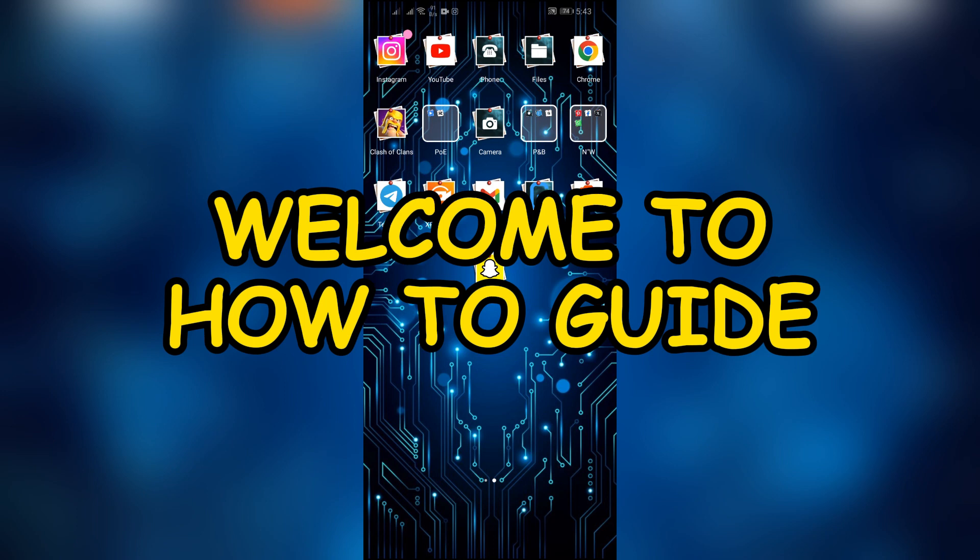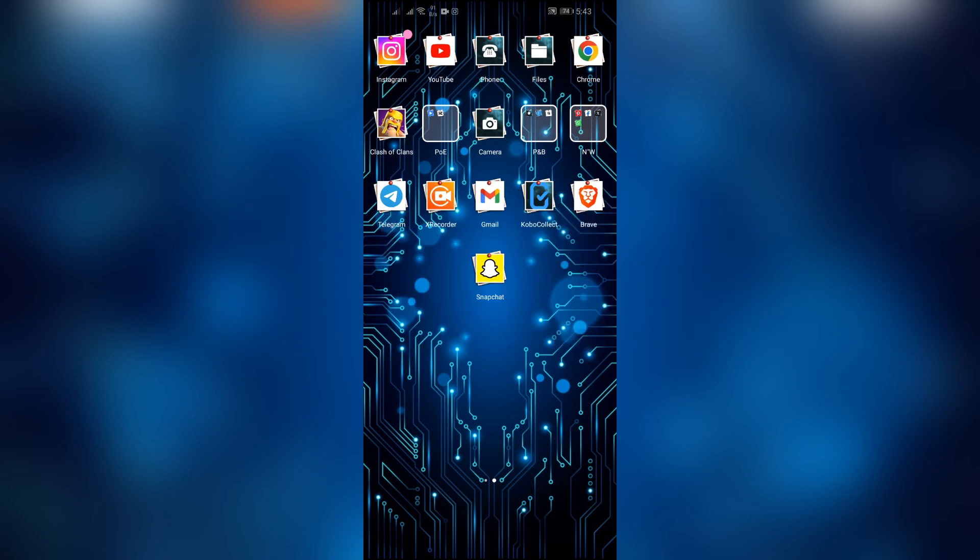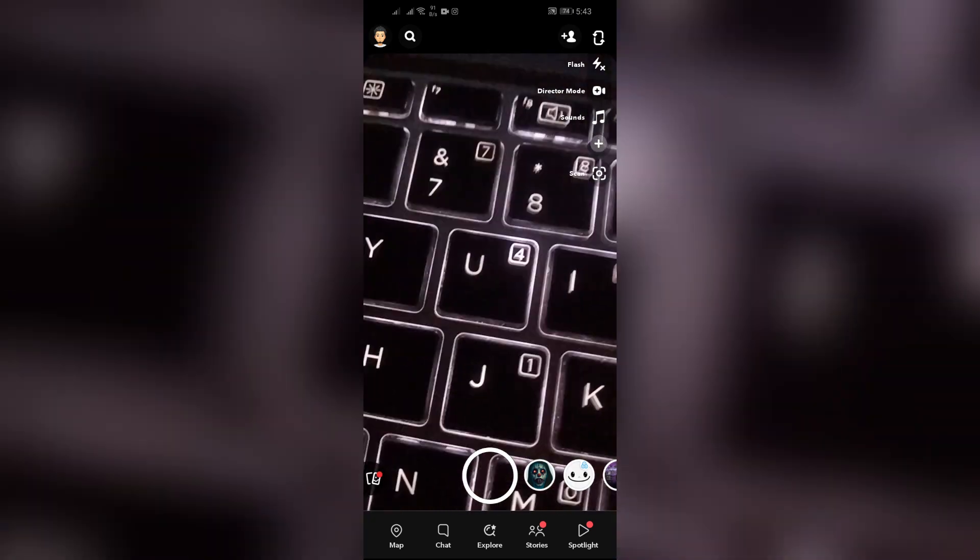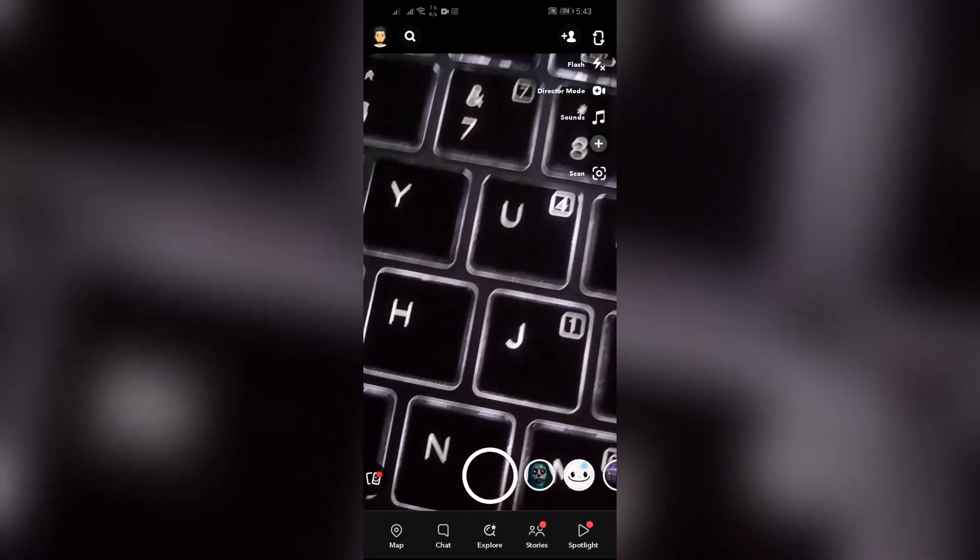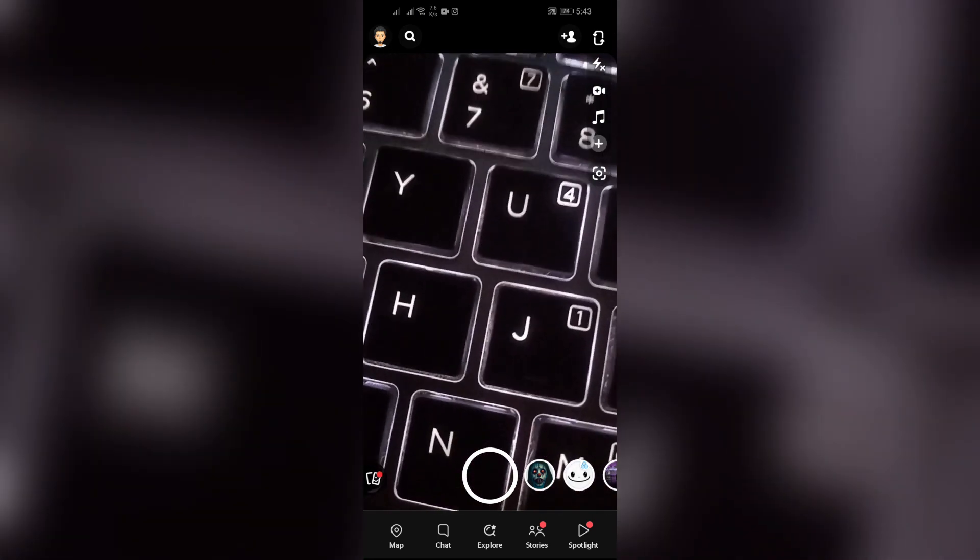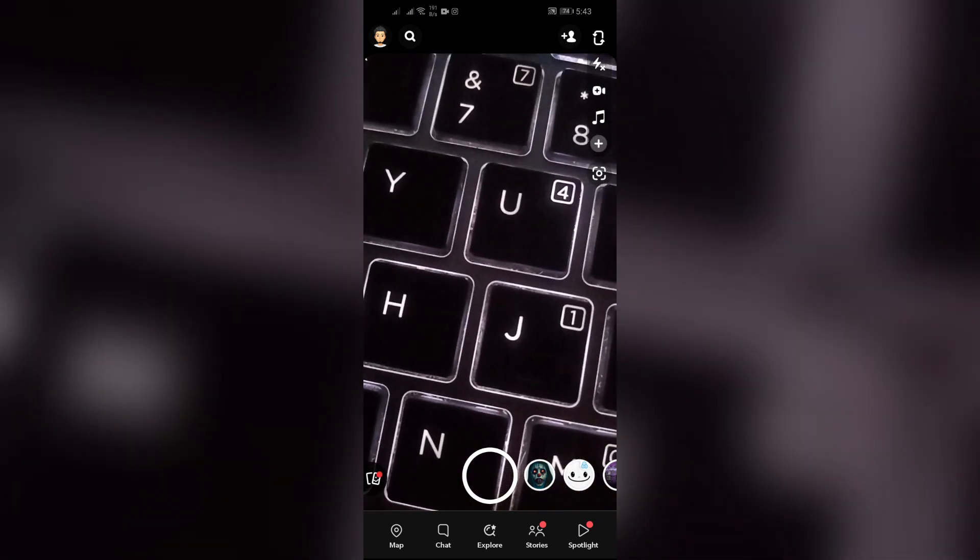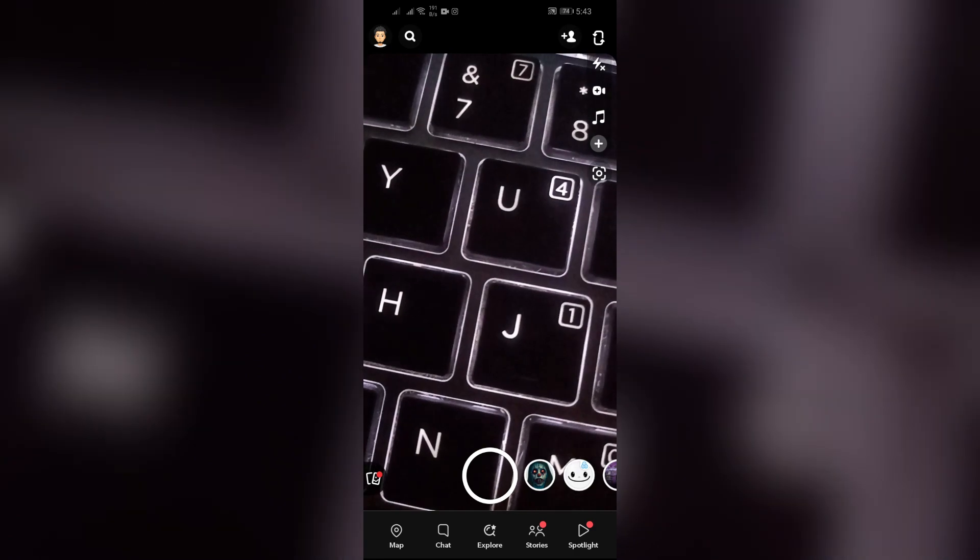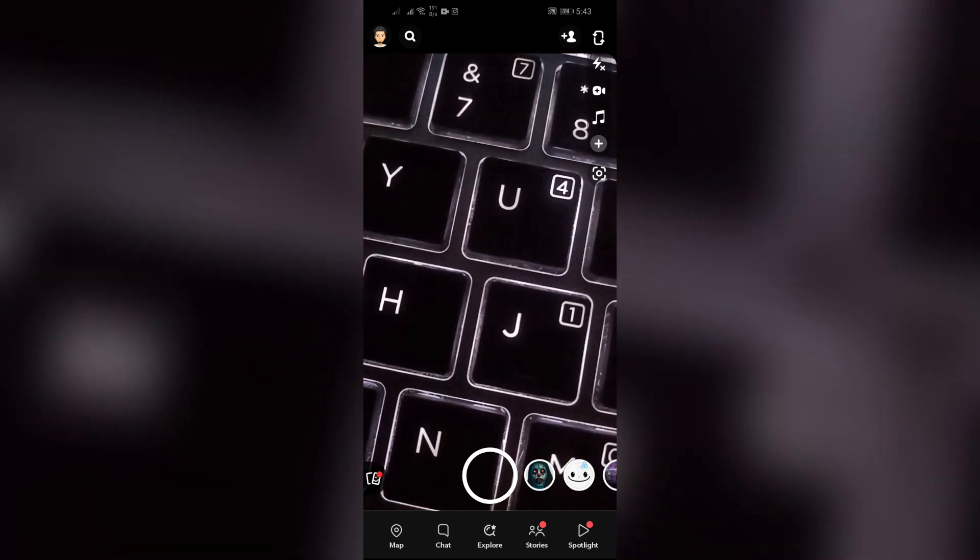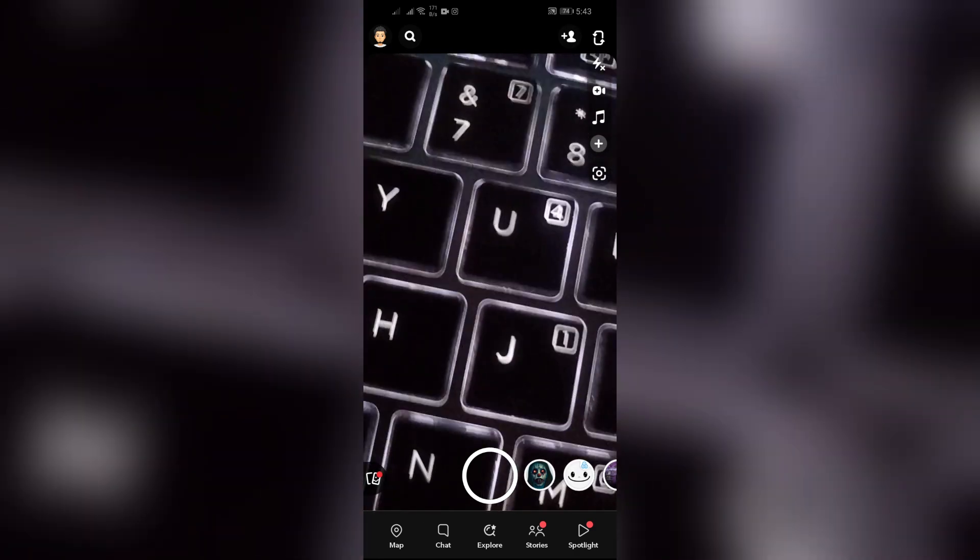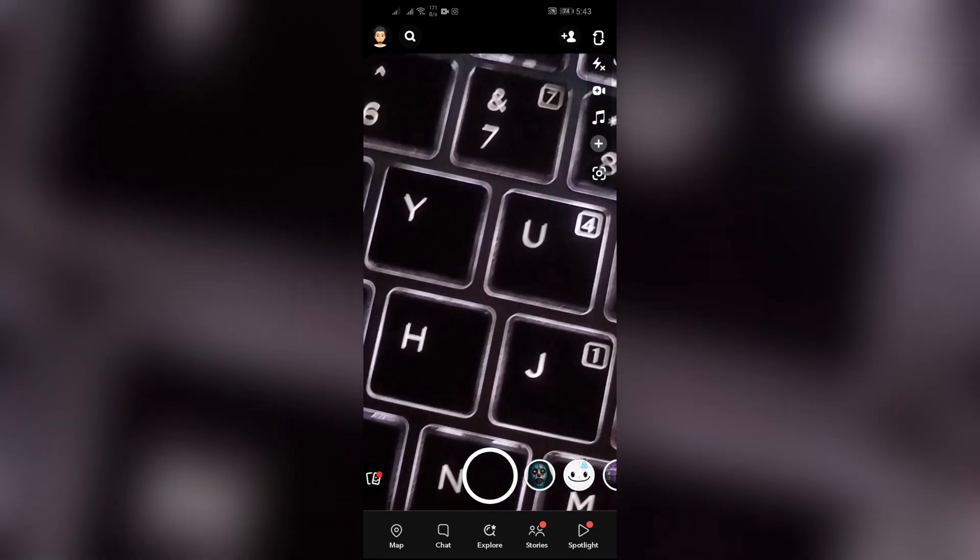Hey guys, welcome back to yet another interesting video of How to Guide. In this video, I'm going to show you how to fix if Snapchat is showing the notification for updating messages for a long time, even after updating the message.